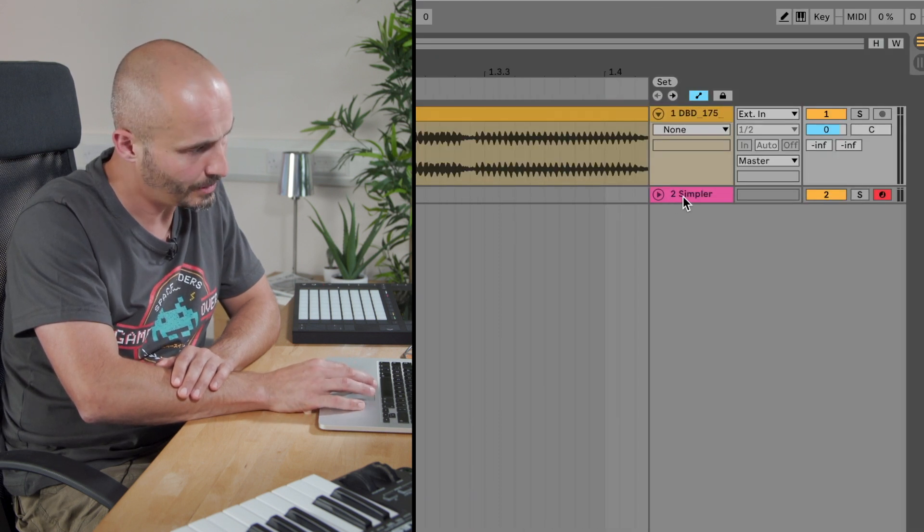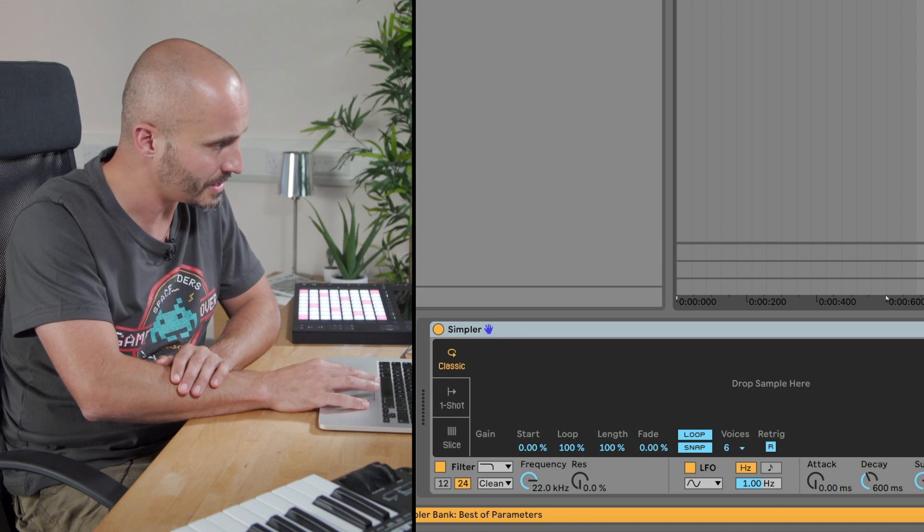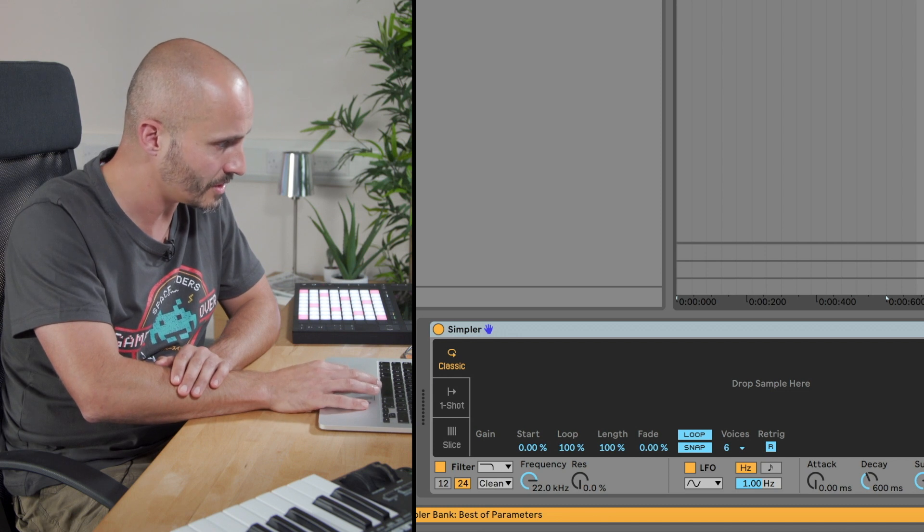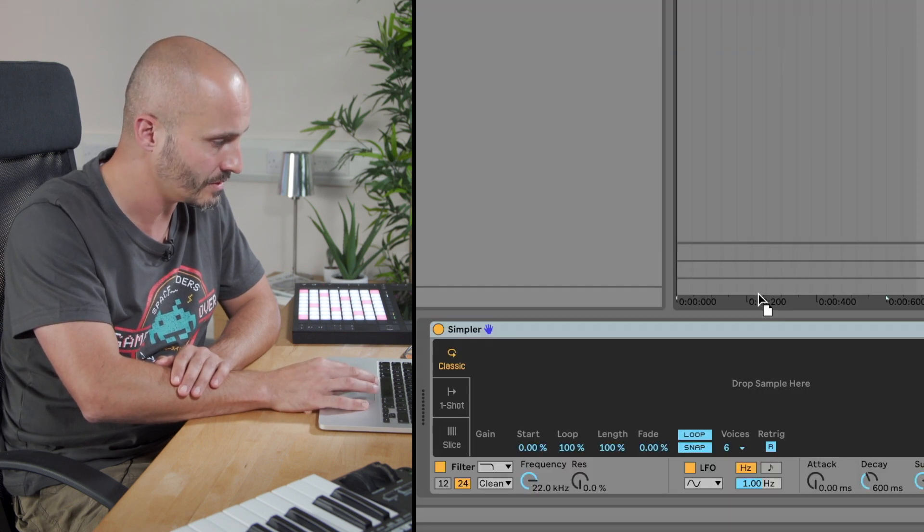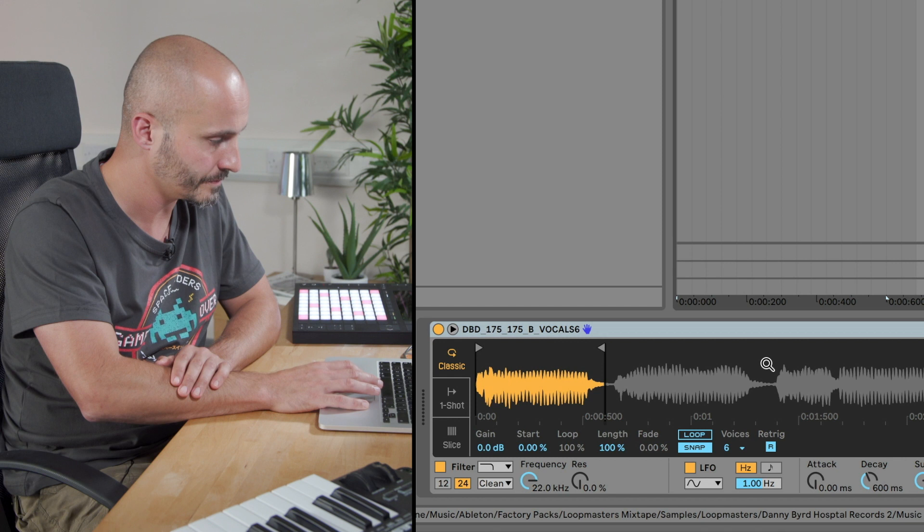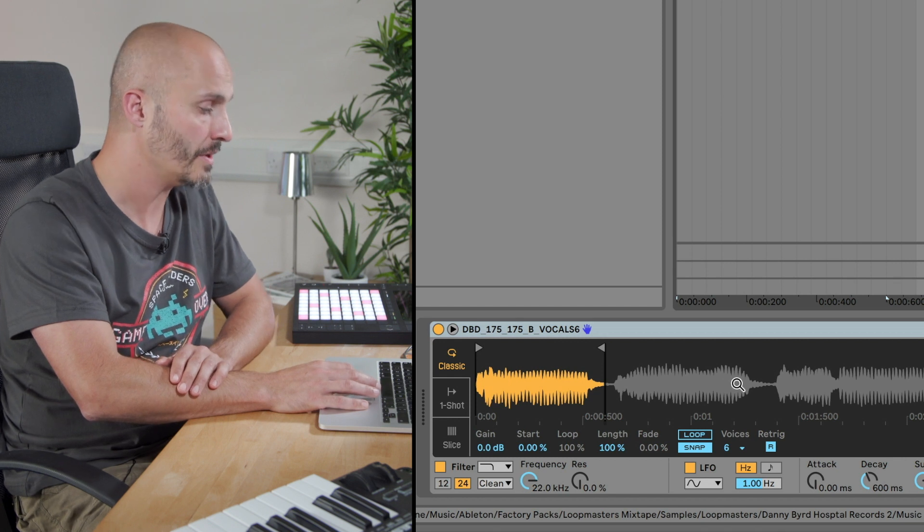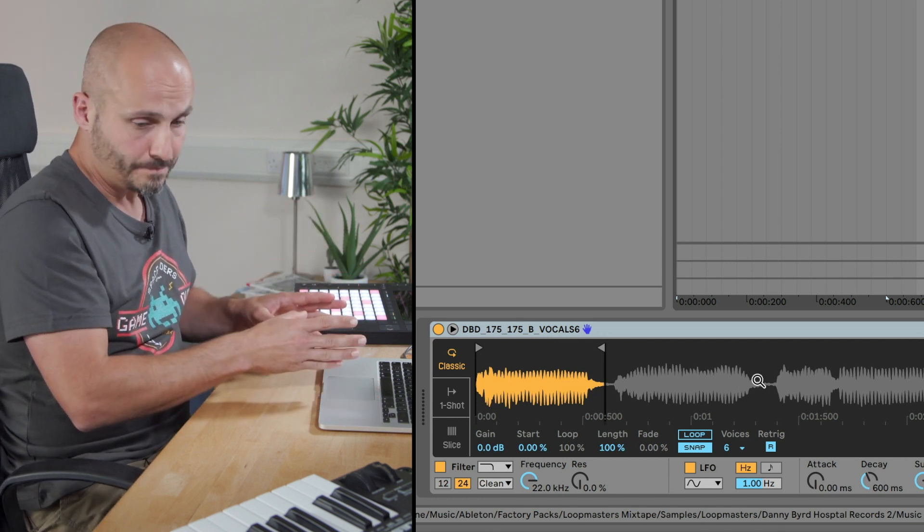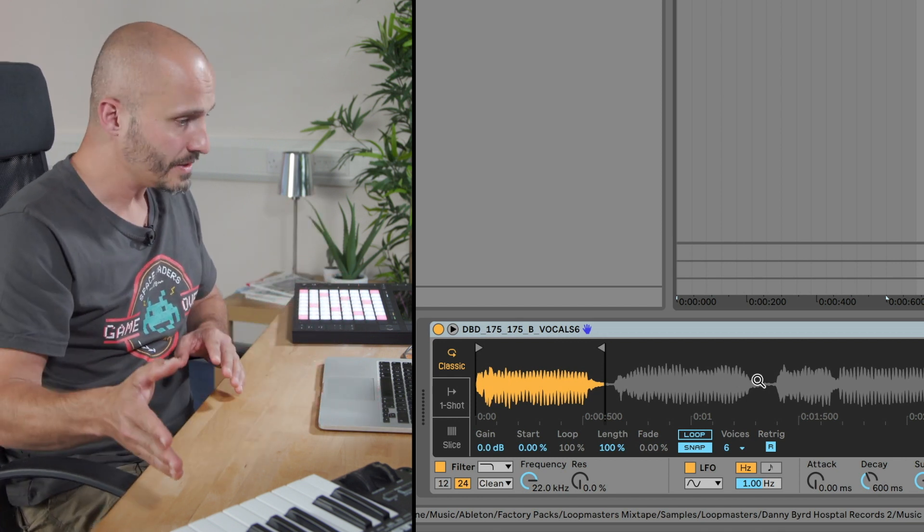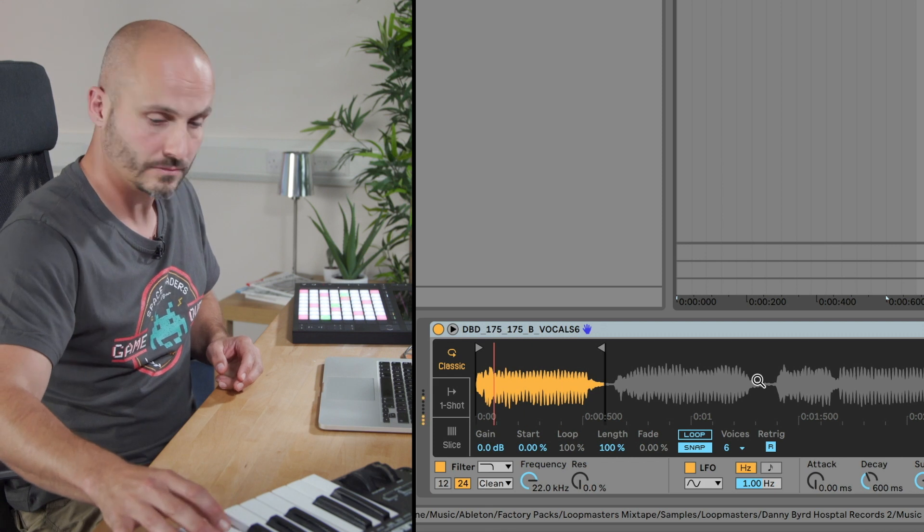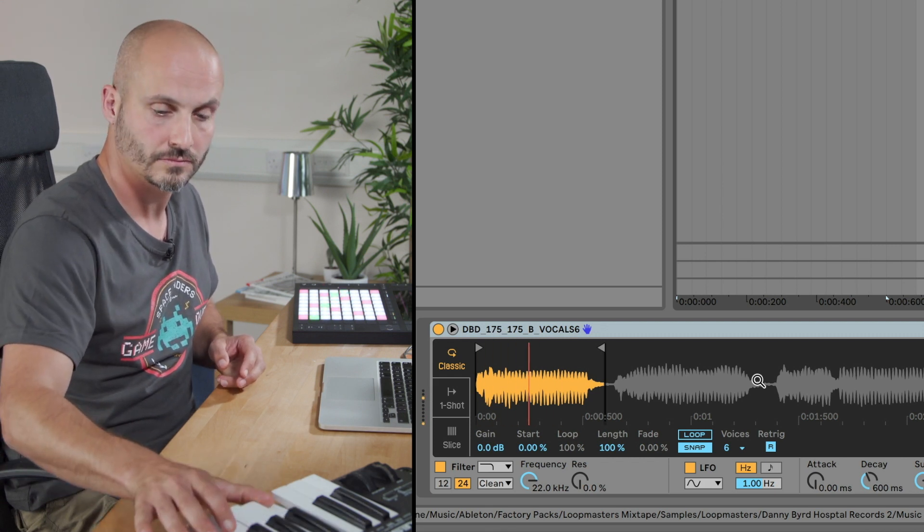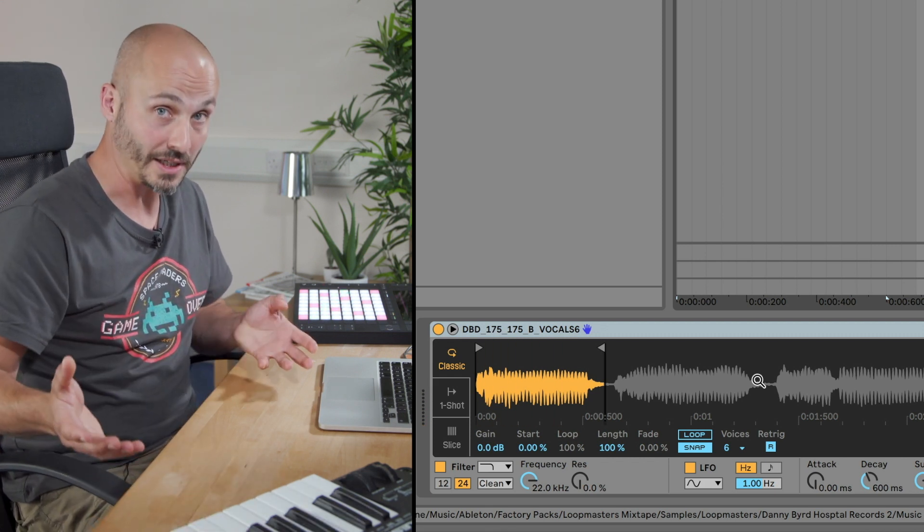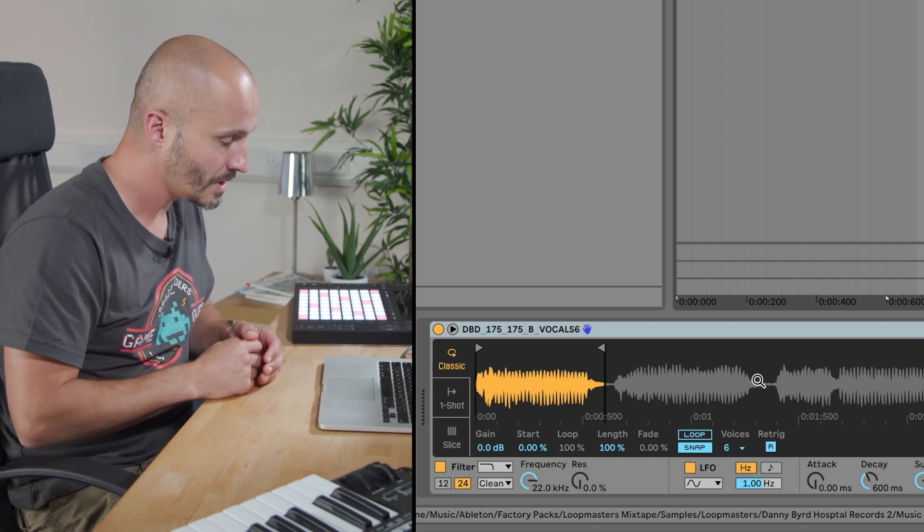And once I've done that, I'm going to bring the simpler into view. It's down at the bottom in the device view and just drag this clip into the simpler. The sample is loaded in. If I go to my MIDI keyboard, I can play it as if it's a normal instrument now.